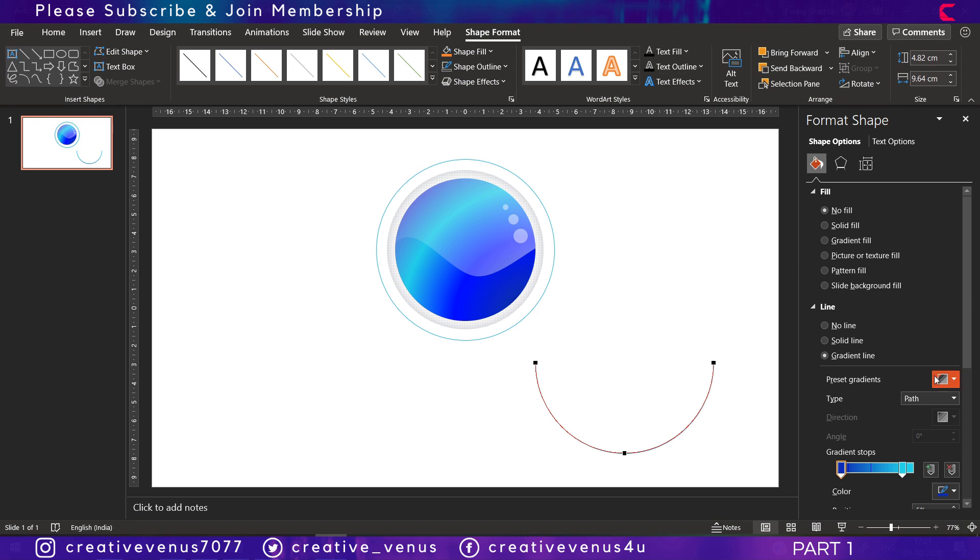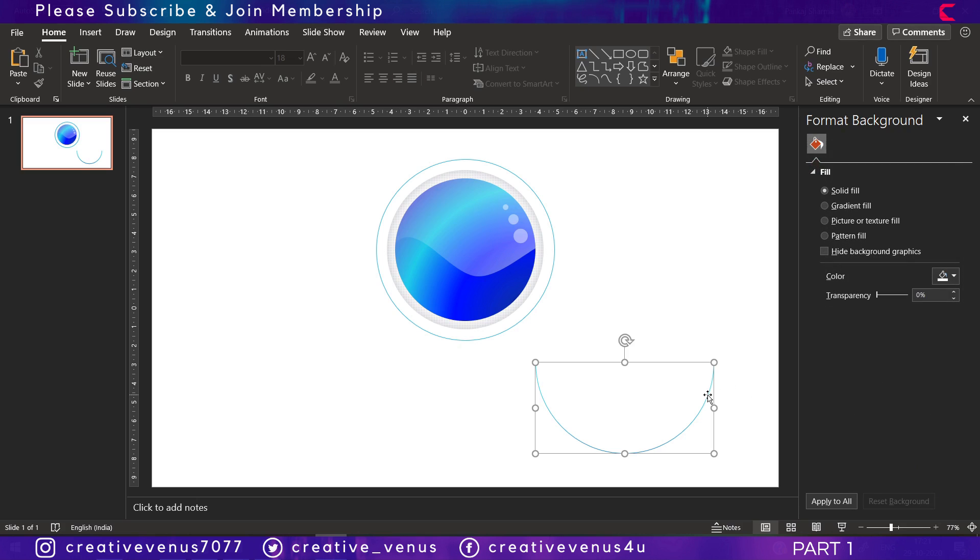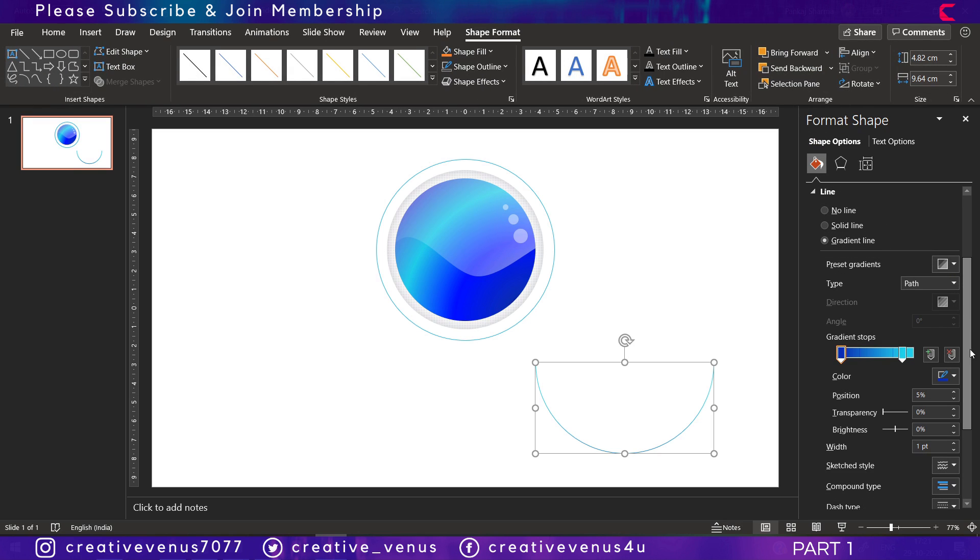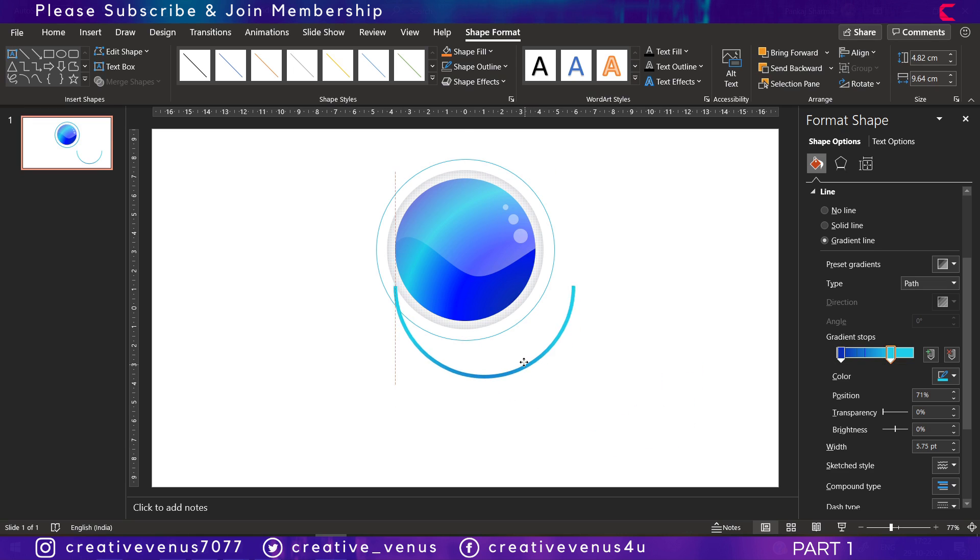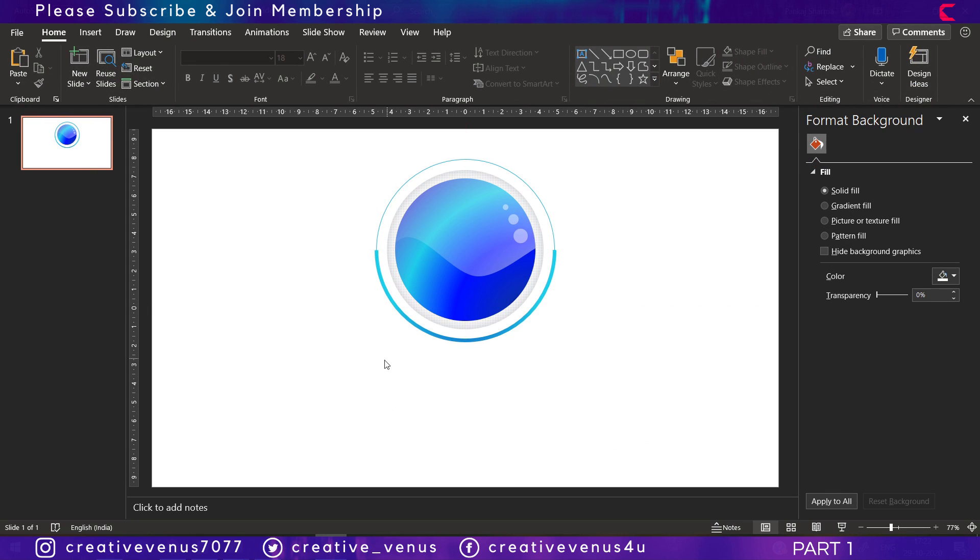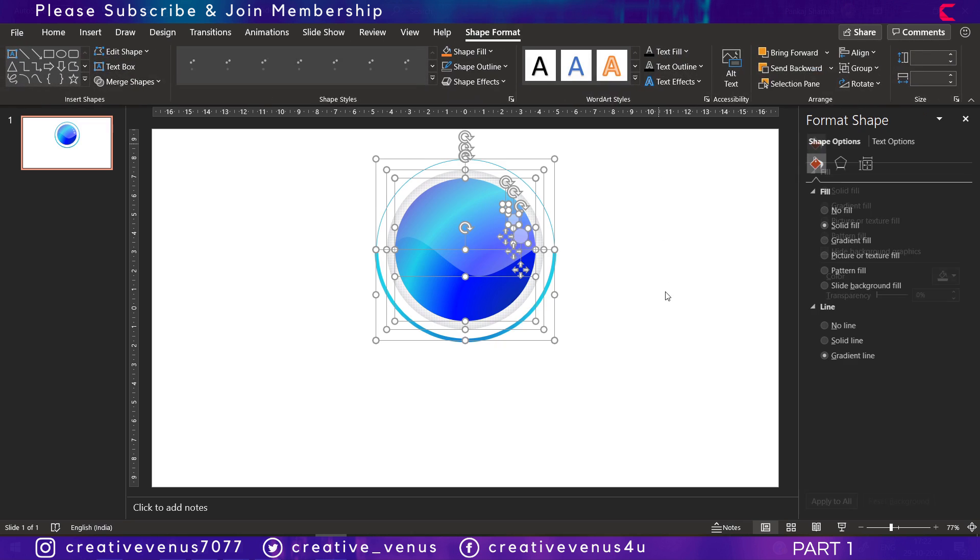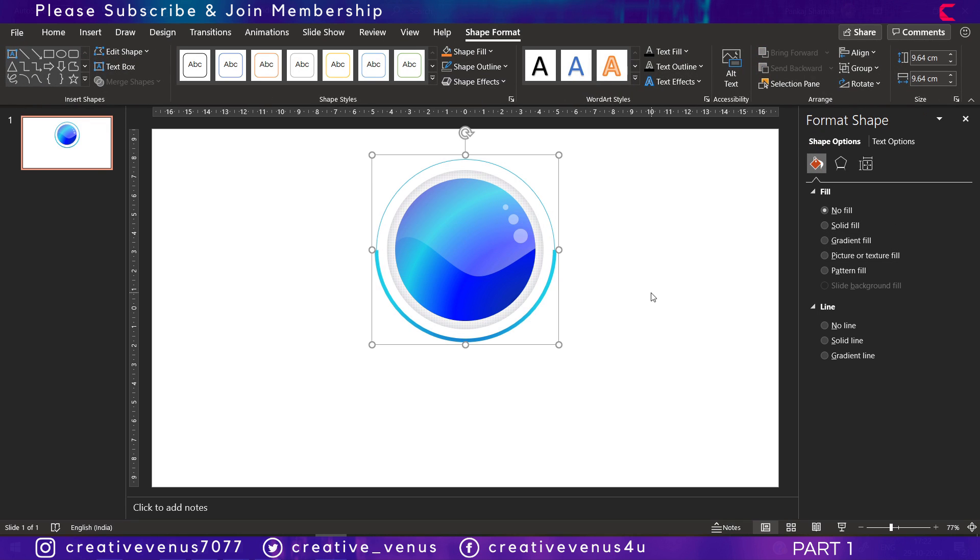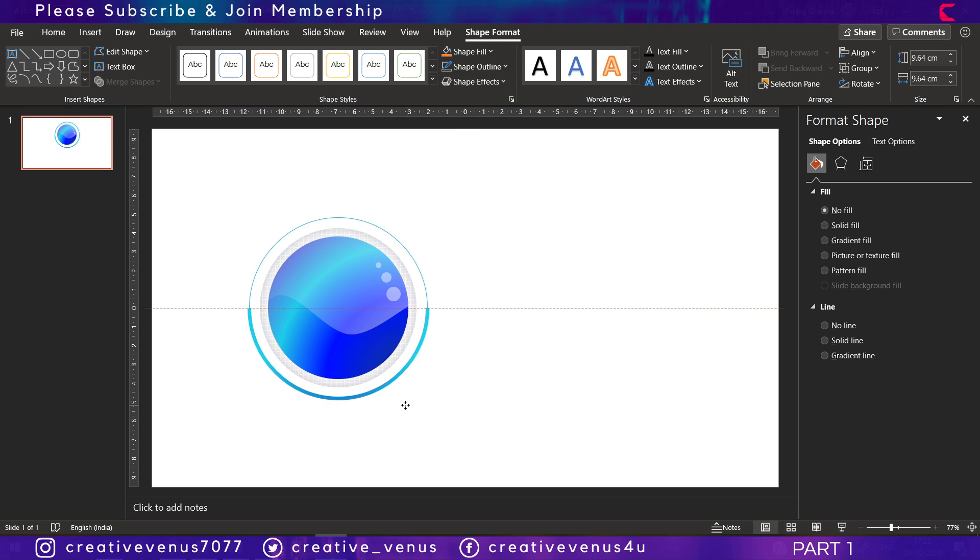You will get a semicircle like this but only the outline. Increase the width and place it like this. Select all these together, press Ctrl+G to group them together, and the basic shape is ready.